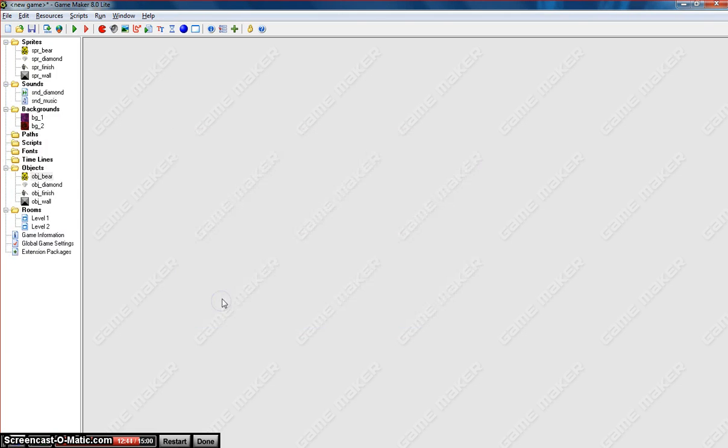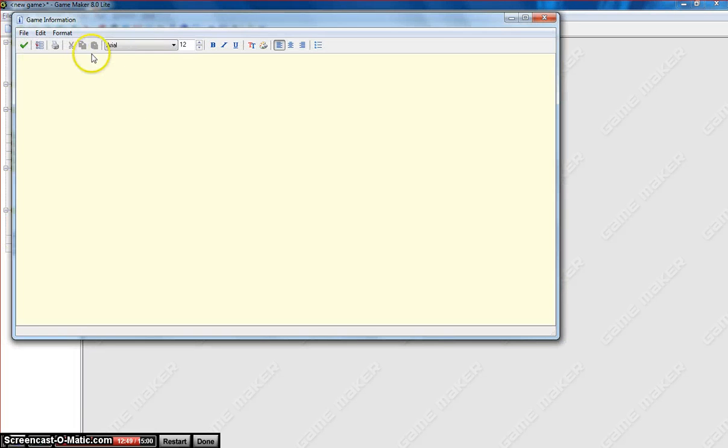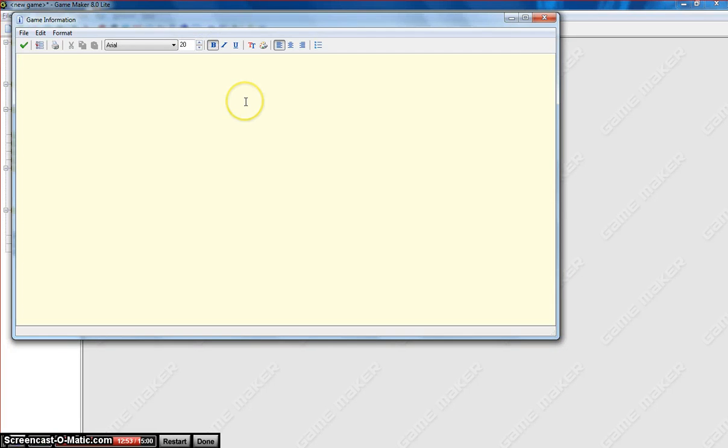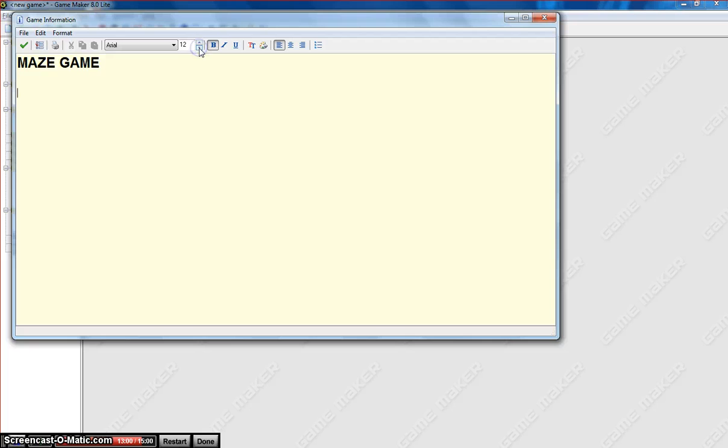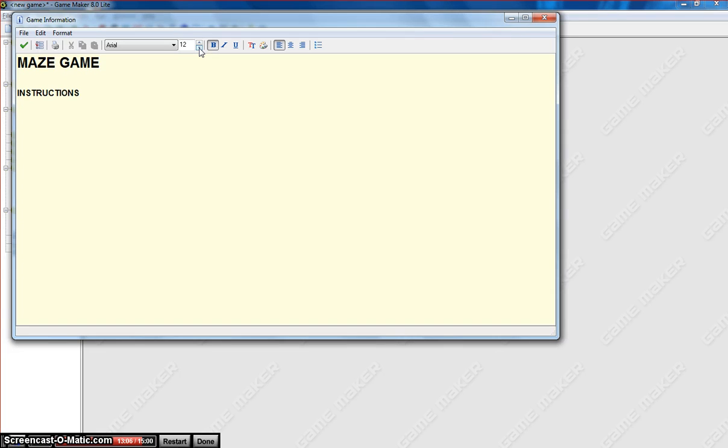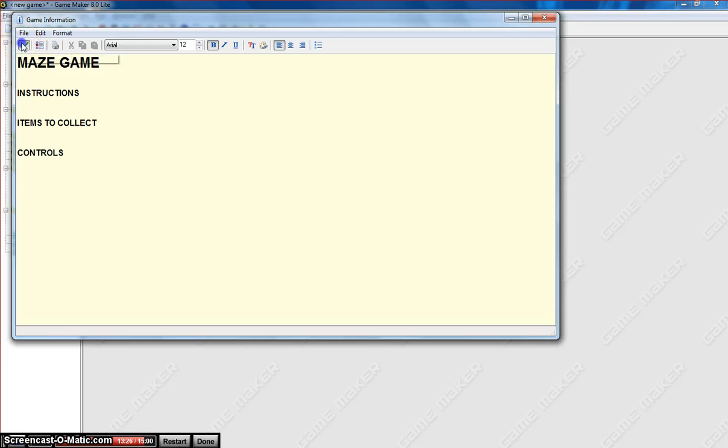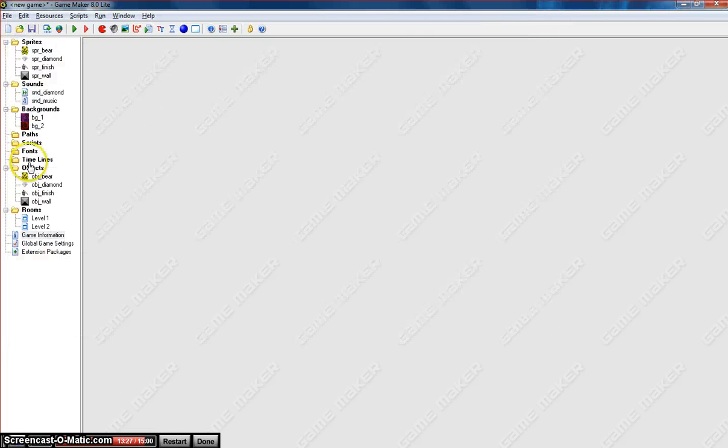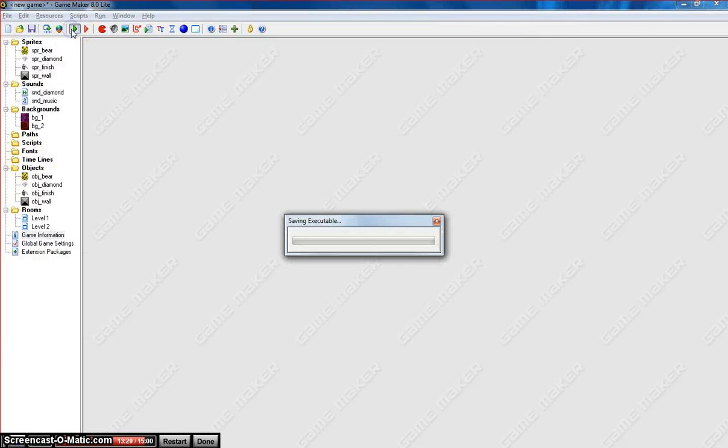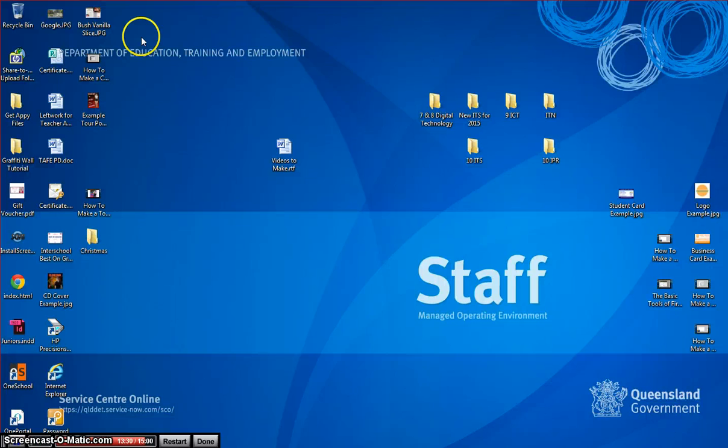The last thing you should do to make an effective game is go over to game information here and put in a help menu. So it's always good to put in a nice big heading that tells you the name of the game. So it could be a maze game. And you'll have things like instructions. So what you've got to do to achieve success in this game. You could have things like items to collect. You could talk about how many points the diamonds are worth. And another good one is controls. So what does the user need to press to make this game work? So you'll be talking about the arrow keys that need to be pressed to move the little bear around the page. Okay. Once we tick that box, your help menu is saved and our game is pretty much finished.